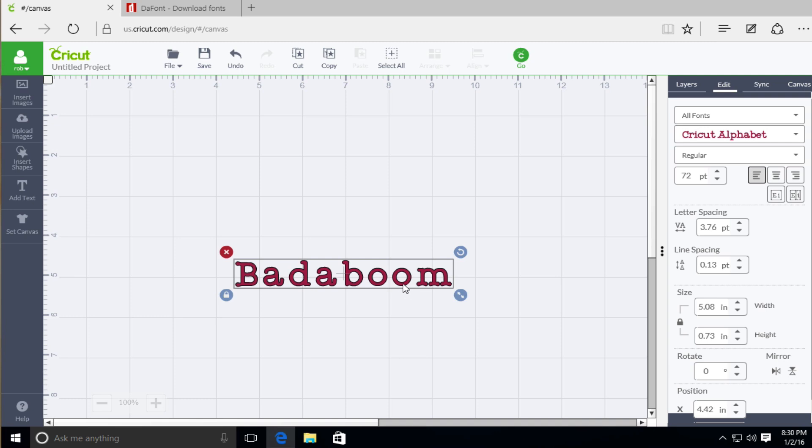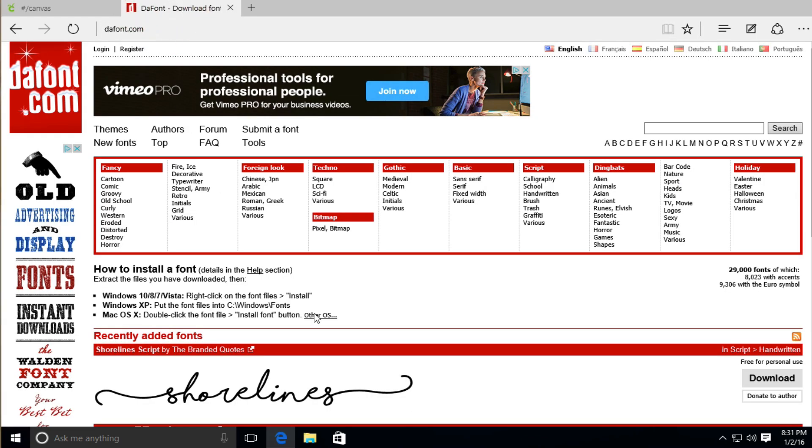So a lot of times you'll go out there on a website, you'll find a font that you like, you'll want to download it. And what's great about that is Design Space allows you to use true type fonts. And this website right here is called dafont.com and this is one of the popular ones. They do have where you can download for free and you can download and pay for them as well.